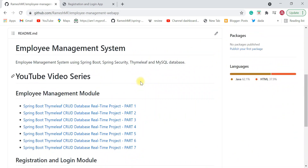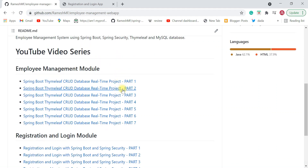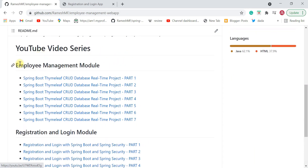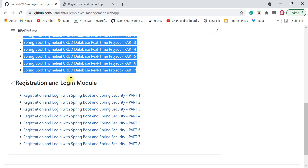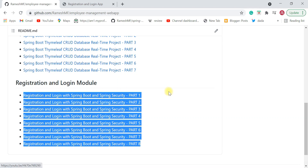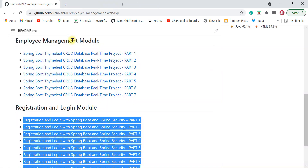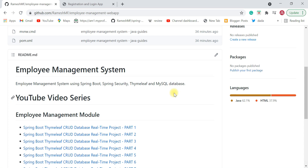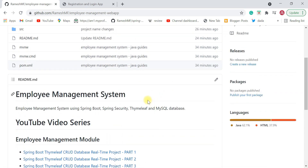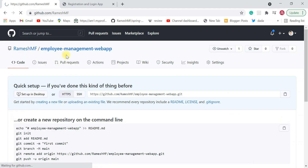If you want to develop this project from scratch, I highly suggest checking out the video series. To implement the employee management module — add, update, delete, list, pagination, and sorting — watch these seven videos. For the registration and login feature, watch that separate video series already published on my YouTube channel. This project is very helpful for students to gain hands-on experience.